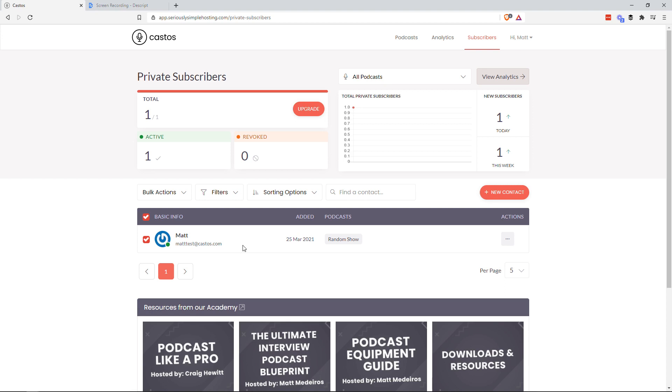Thanks for watching today's episode. If you have any questions about private podcasting, leave them in the comments below or shoot us an email. Hello at castos.com. Okay, we'll see you in the next video.